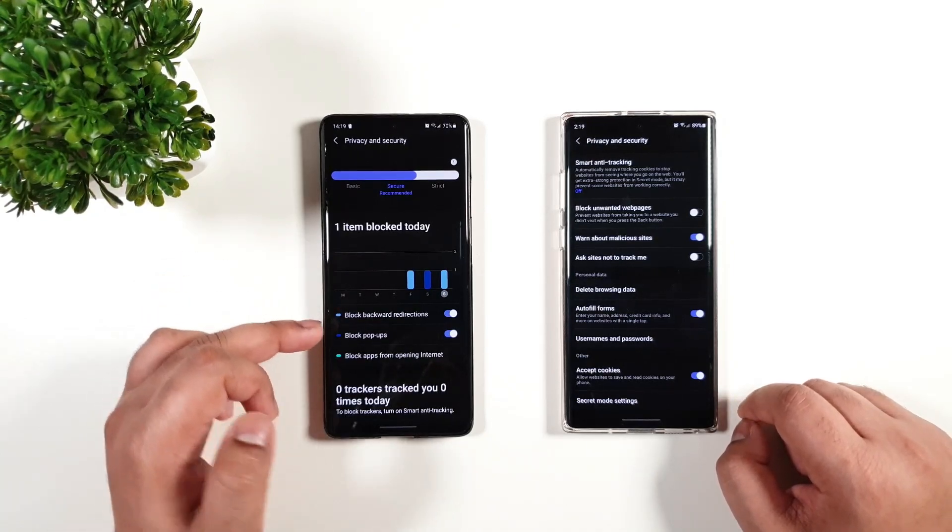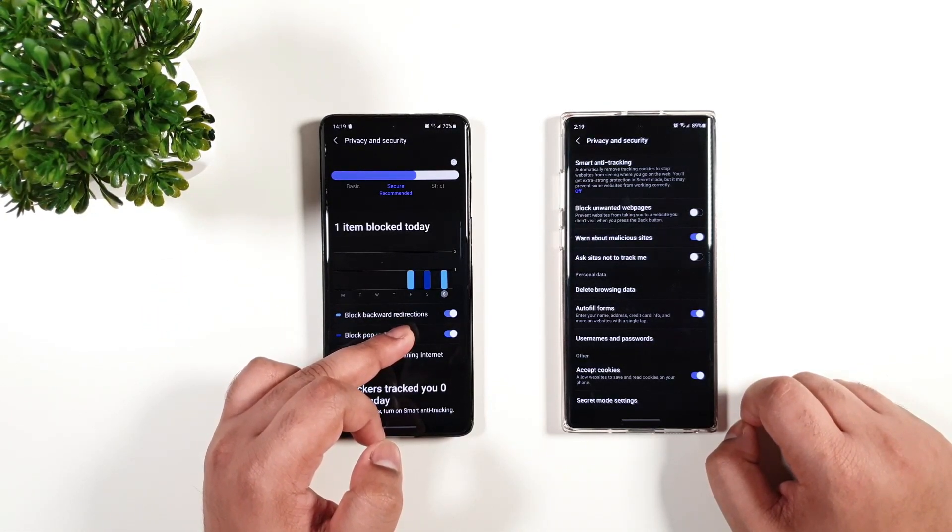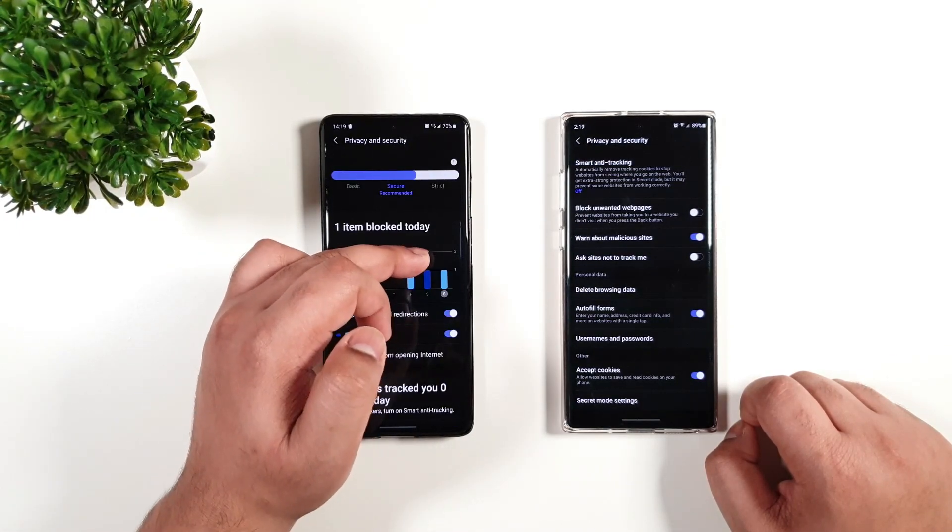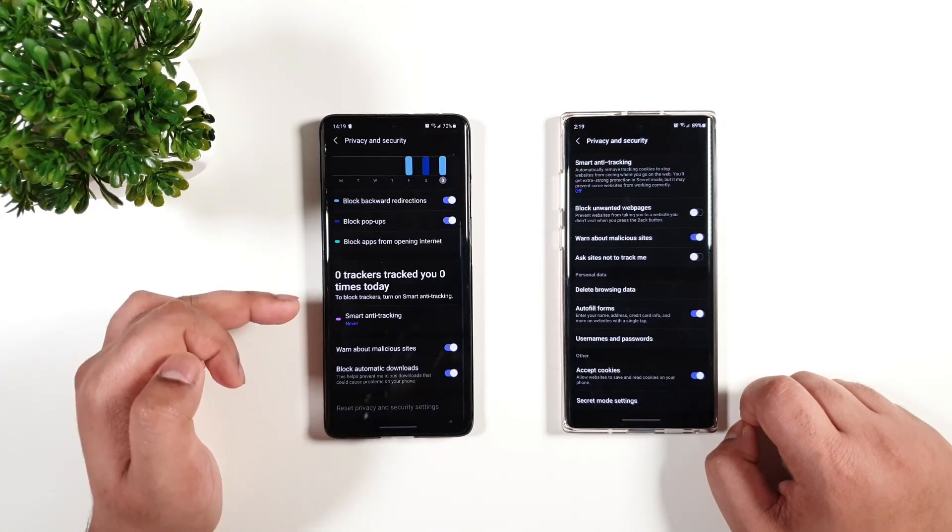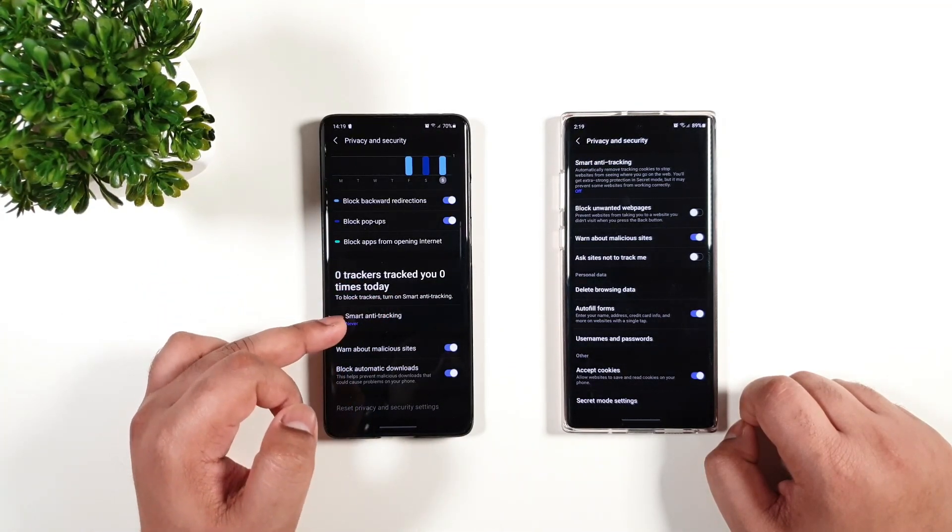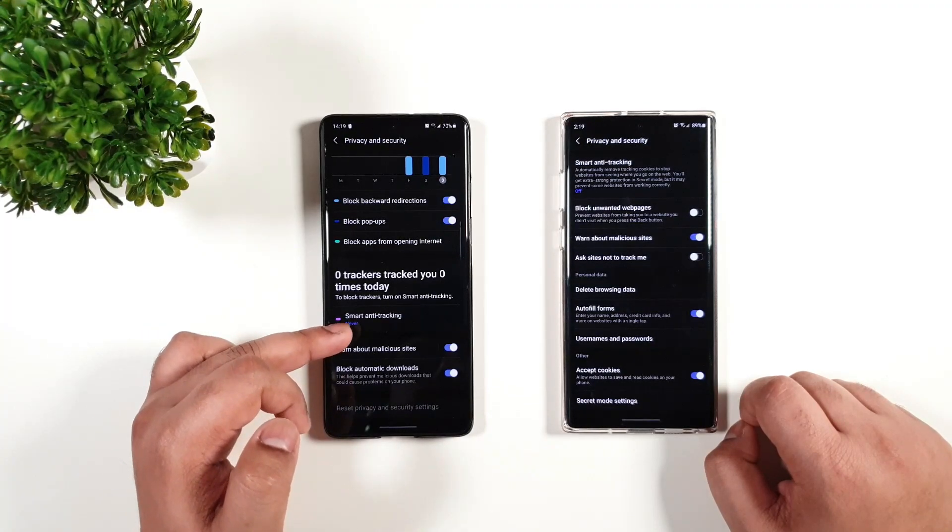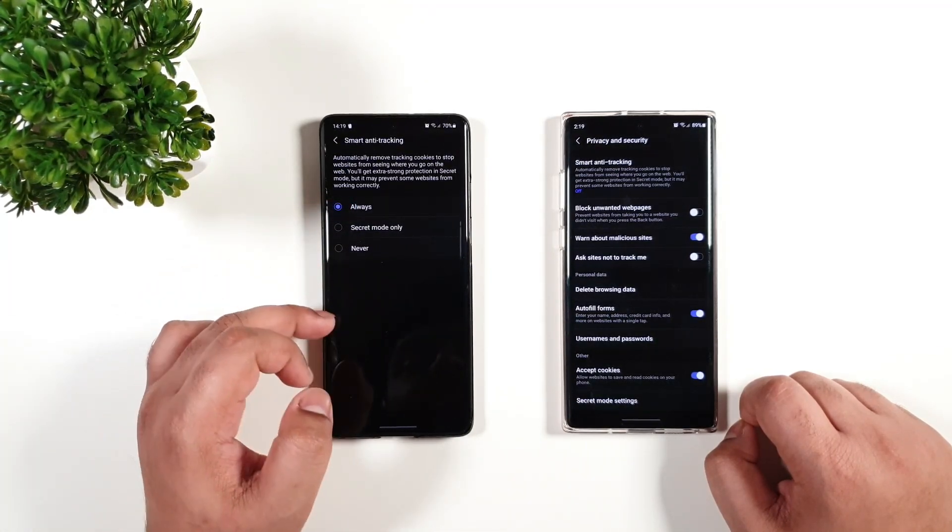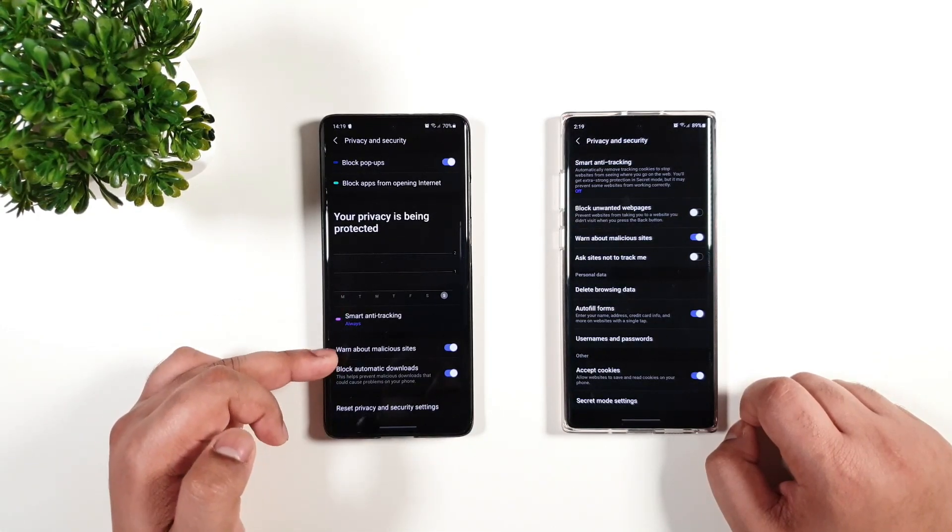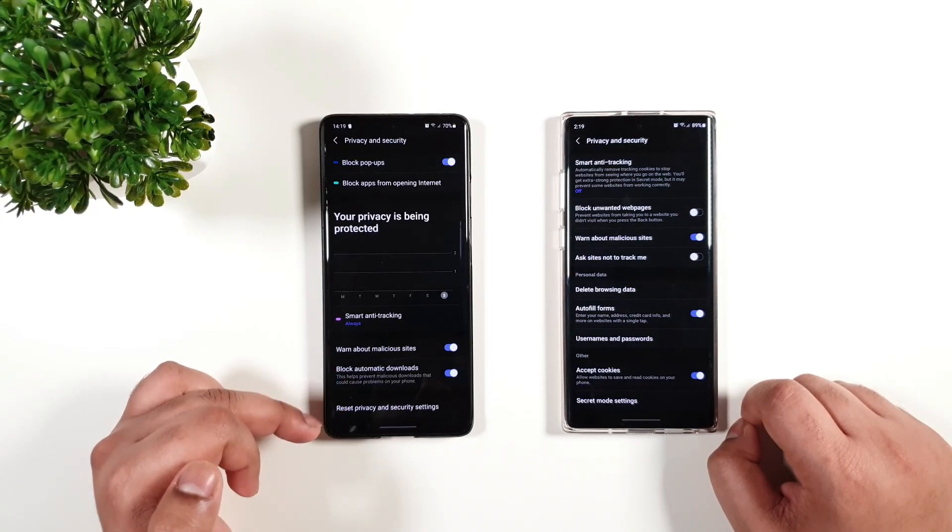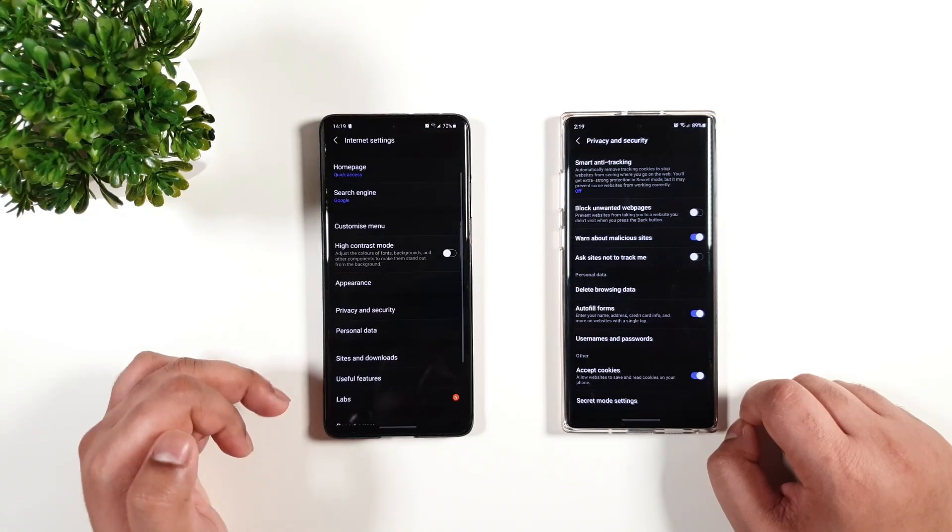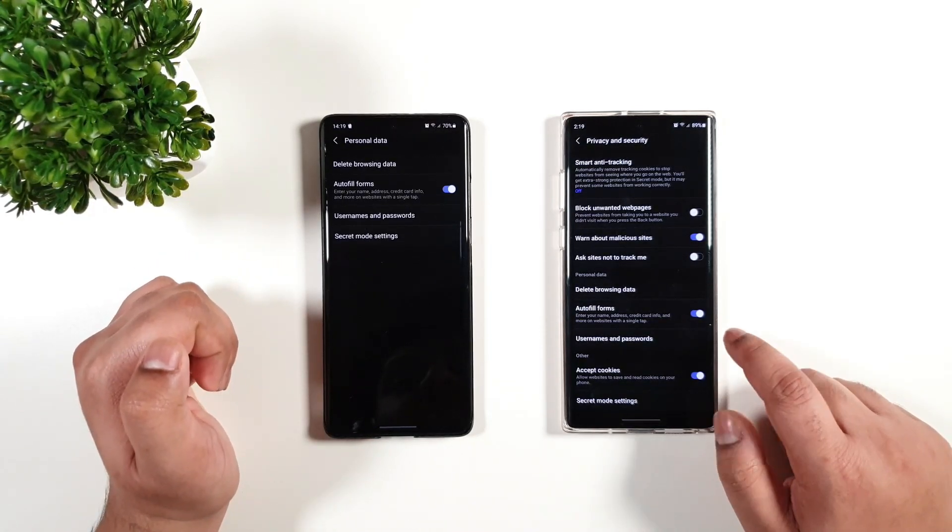But here now you get to block backward redirection, which is very useful and interesting. You have block pop-ups with a graph - that is also very nice. You get to see the number of trackers that's been tracking you each day with a graph and an option to enable smart anti-tracking. You can leave it on, off, or secret mode, totally up to you. You get the same features as the previous update, and you can even reset the privacy and security settings.